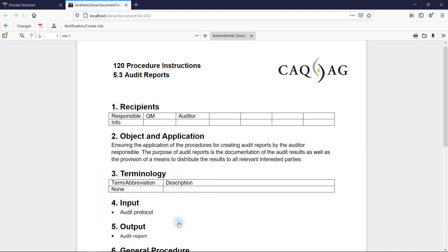By ensuring that all required document and process control measures are implemented correctly, process-oriented document management ensures that every employee always has access to the most up-to-date information that is relevant for him and his everyday tasks.